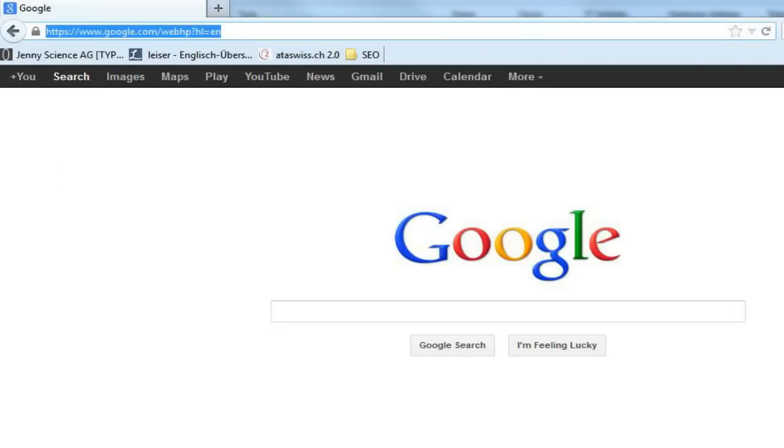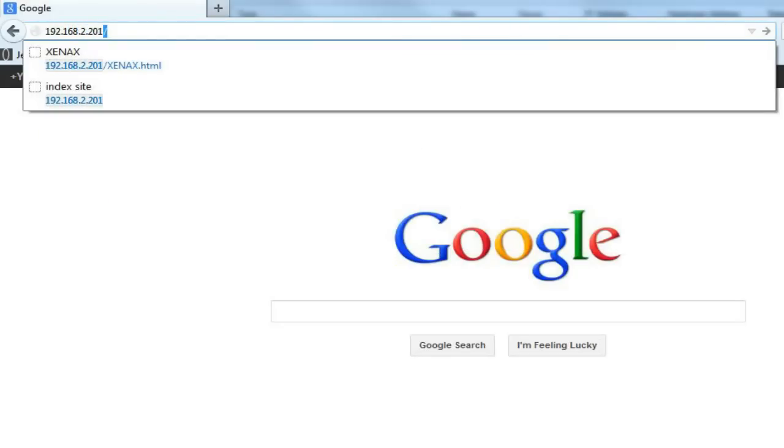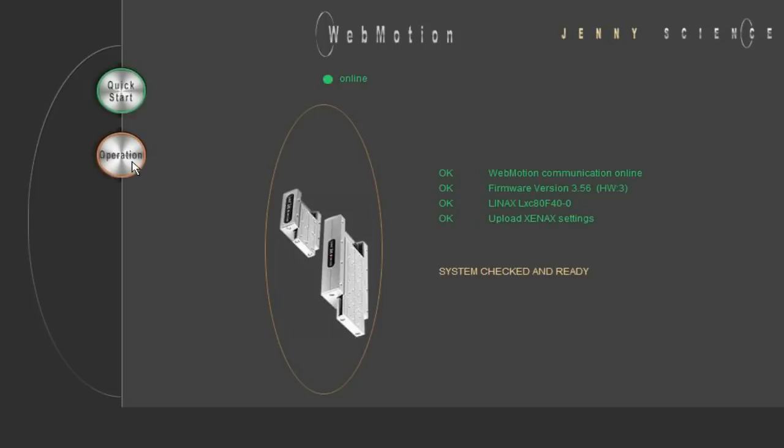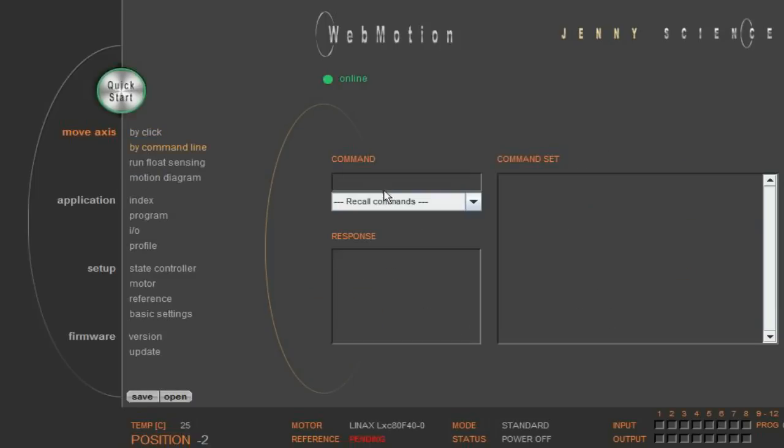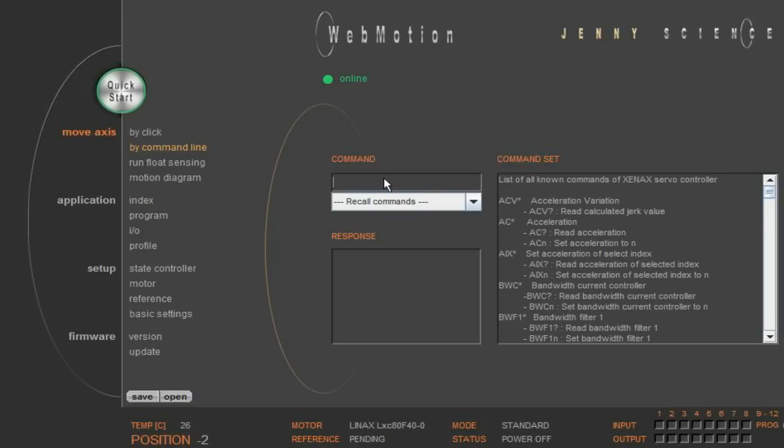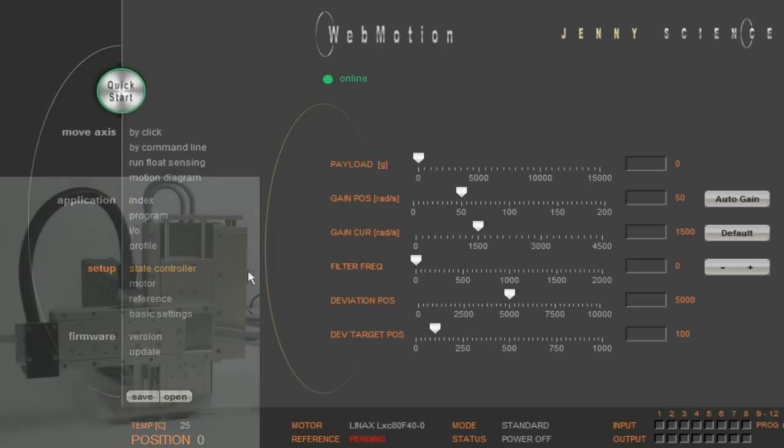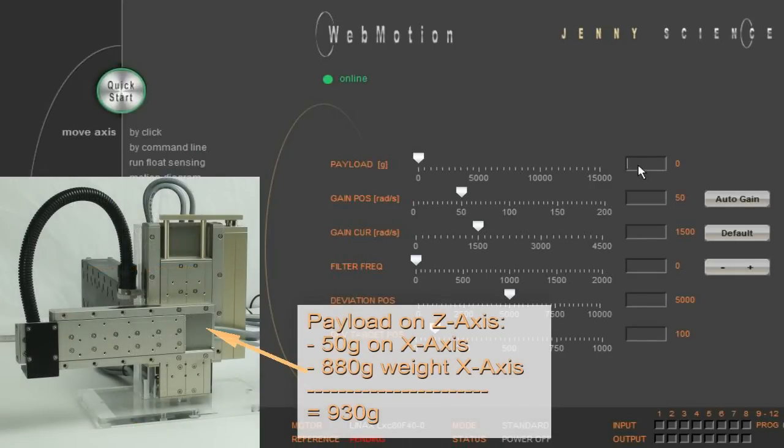Then we switch to the master controller, which controls our C axis and repeat the setup steps. It is important that you always assign the card identifier number 0 to the master controller. Next, we enter the payload of the C axis, which in this case is the 50 gram on the X axis plus the X axis itself of 880 gram, totaling to 930 gram payload on the C axis.